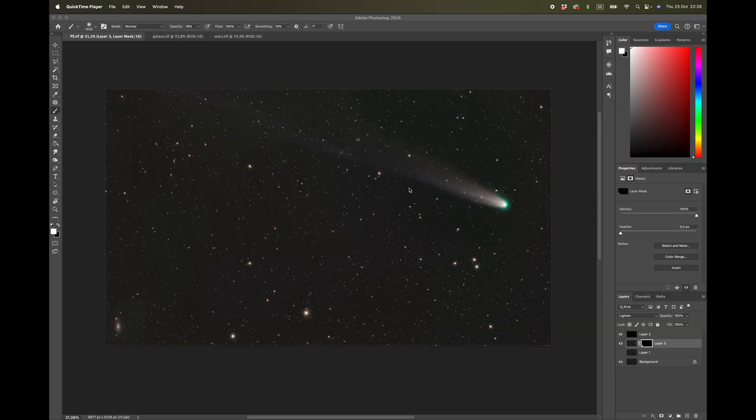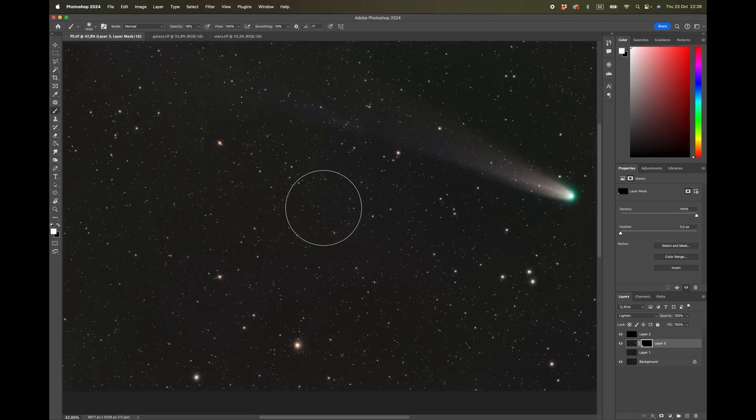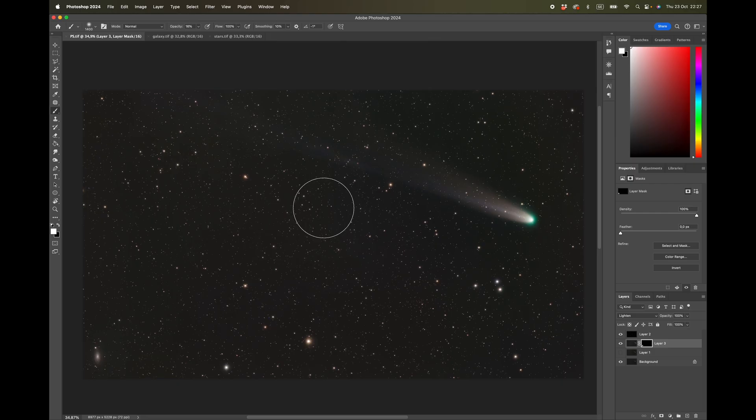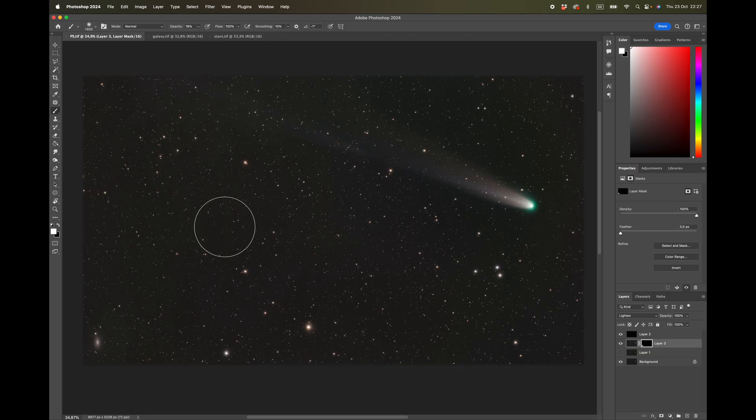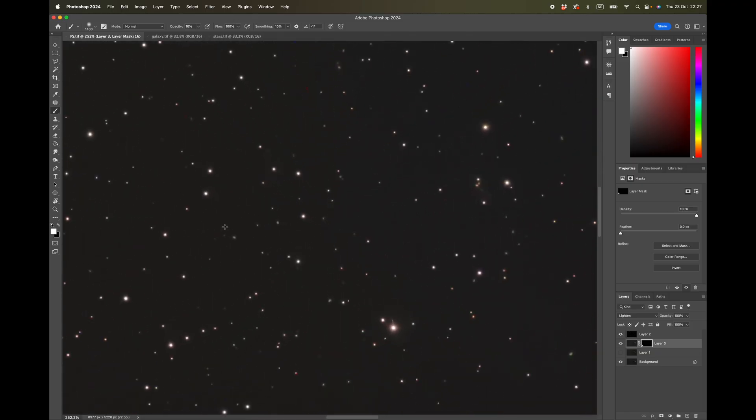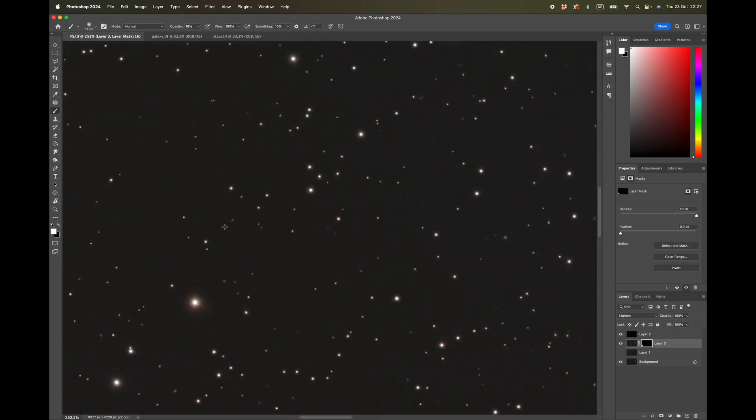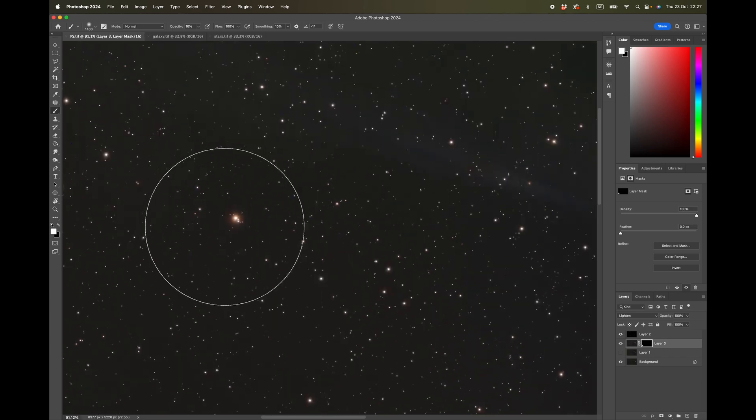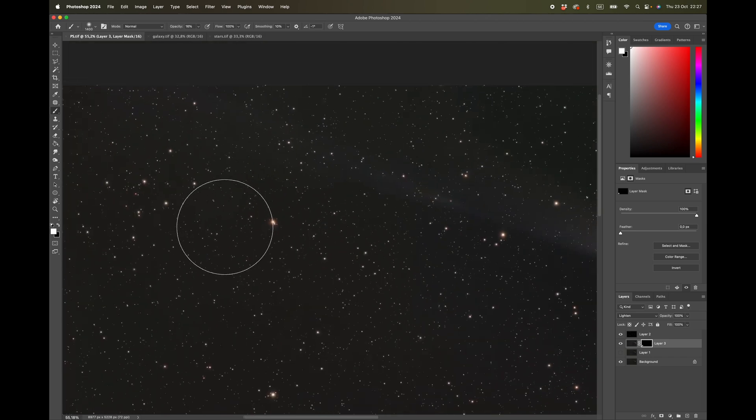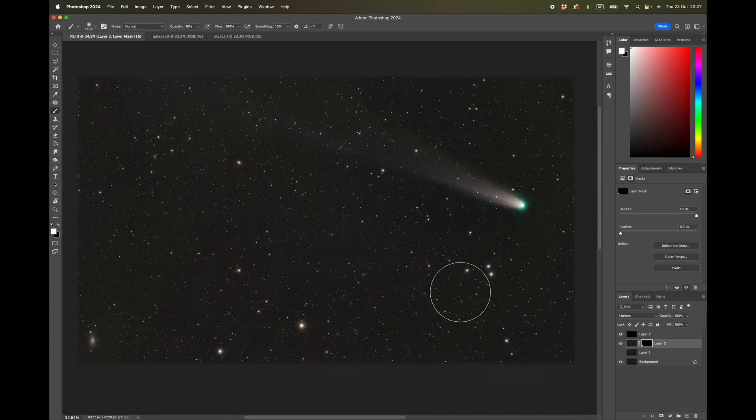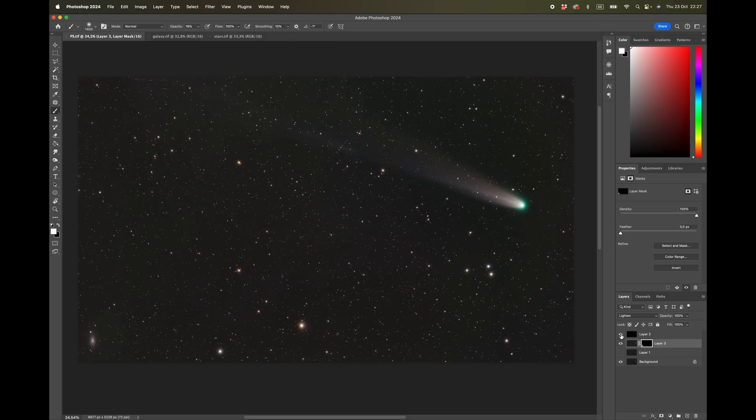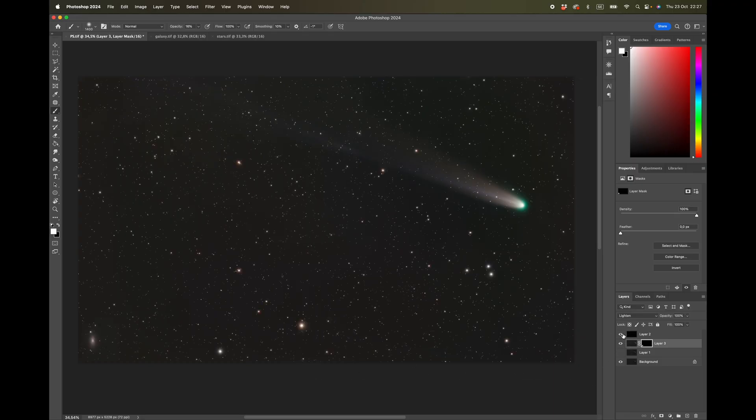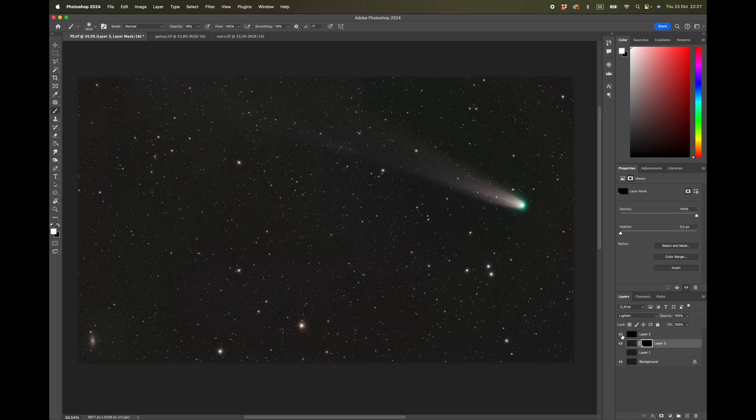You can see this is a borderline highly light-polluted area because of the artifacts in the image. There's a little bit of red here and there. If we remove different layers, here is the comet layer, that's the galaxy layer, and then we have the stars layer. Three different images composed out of four images each.